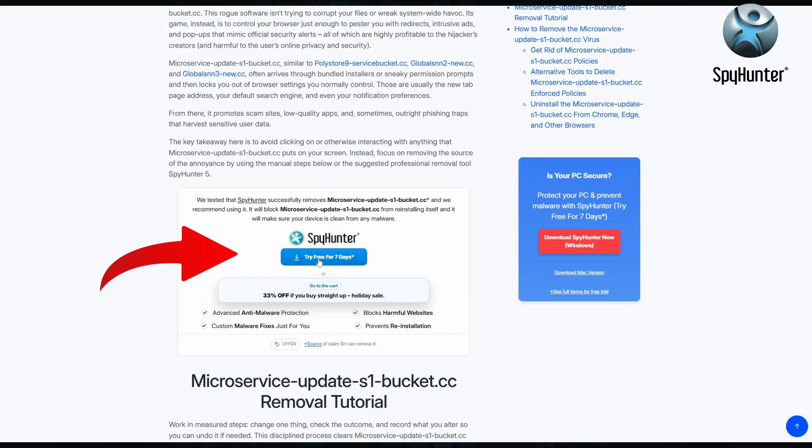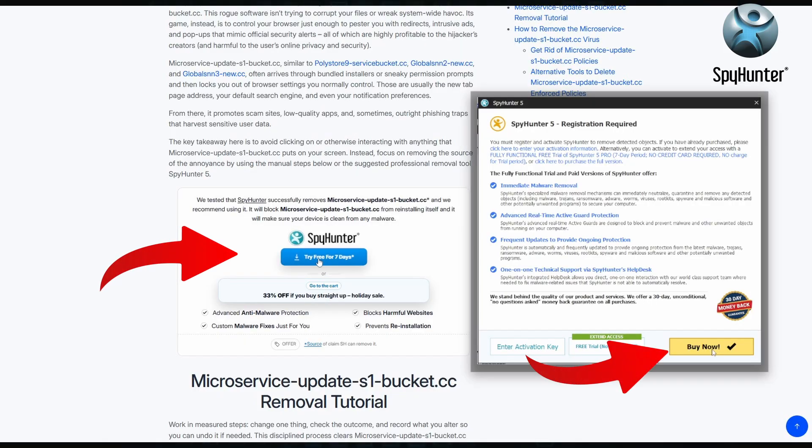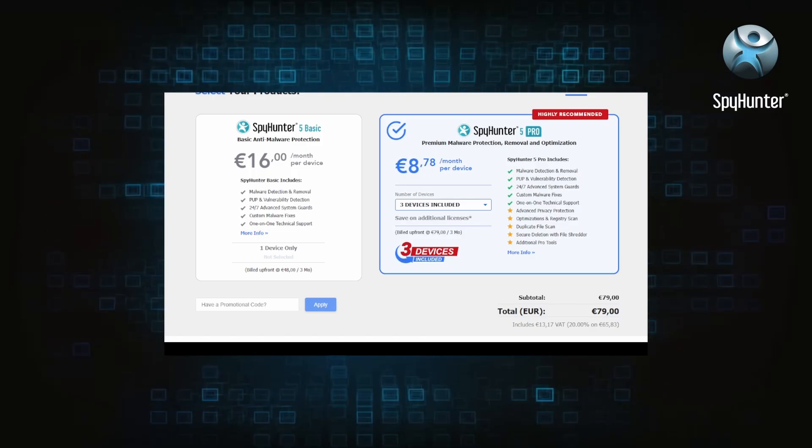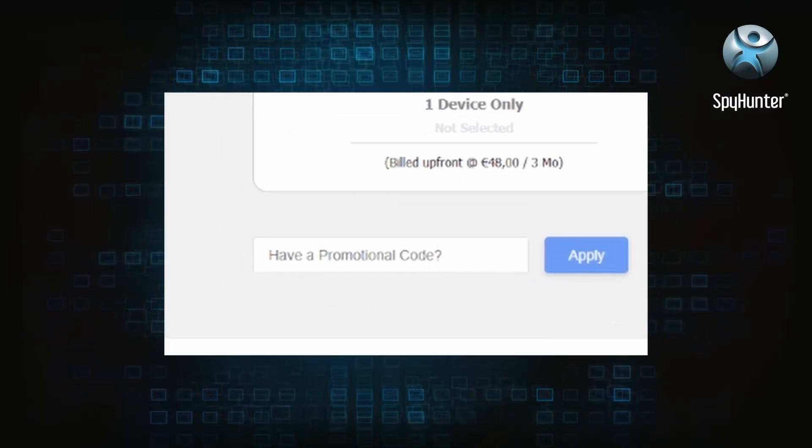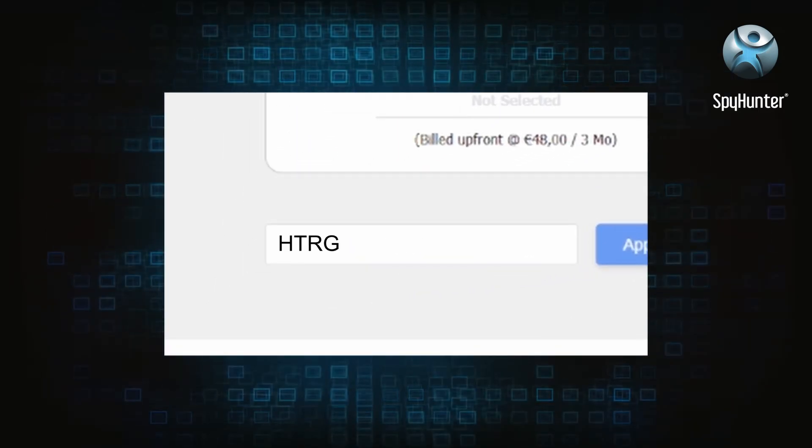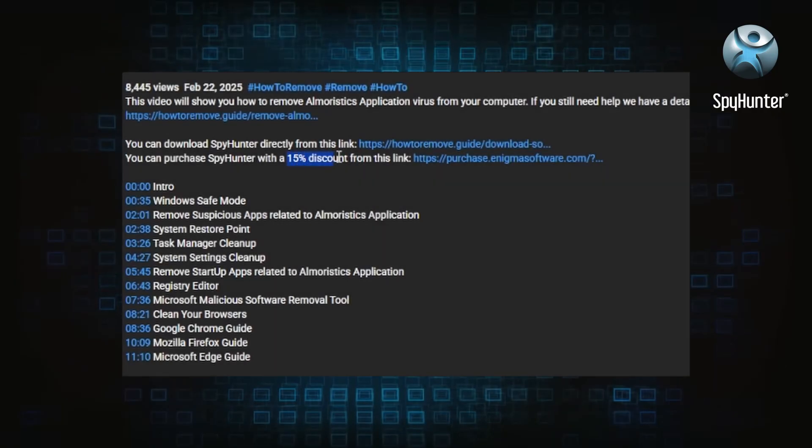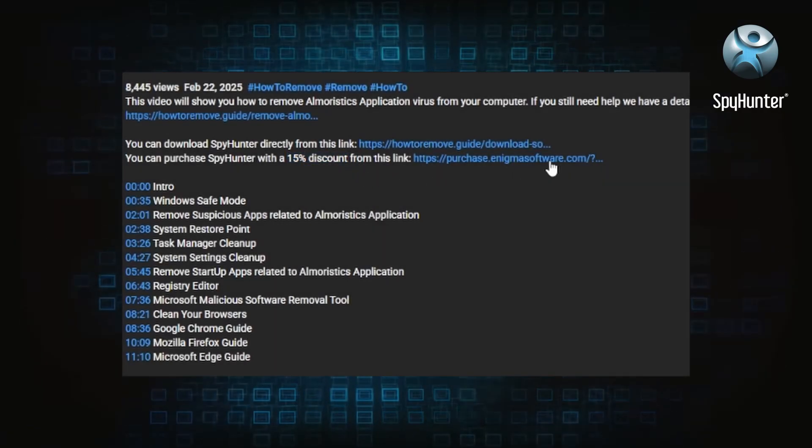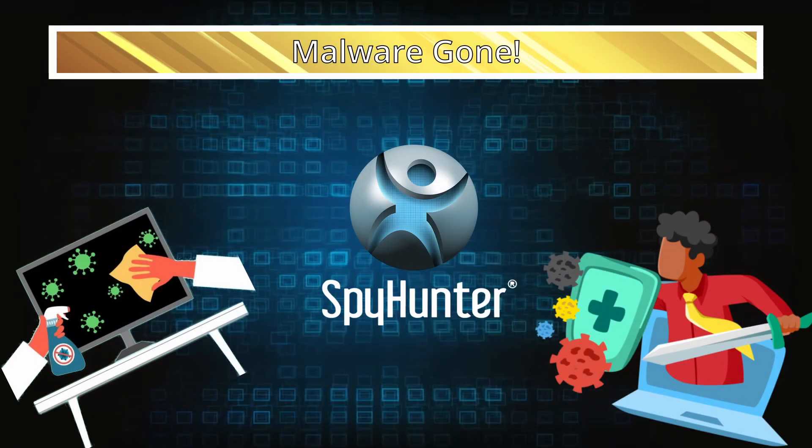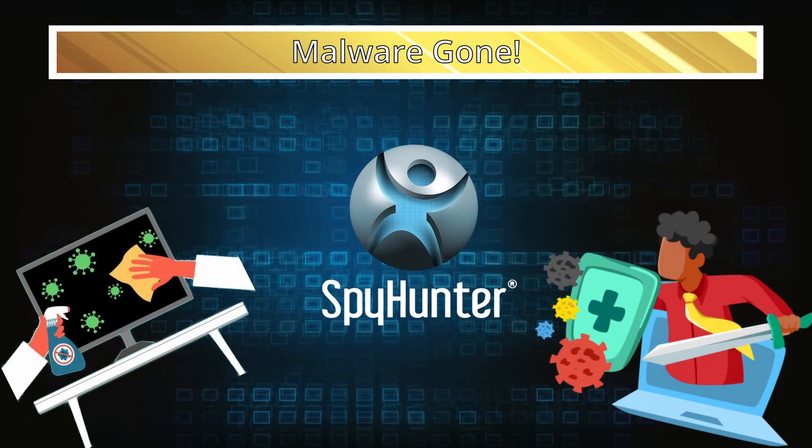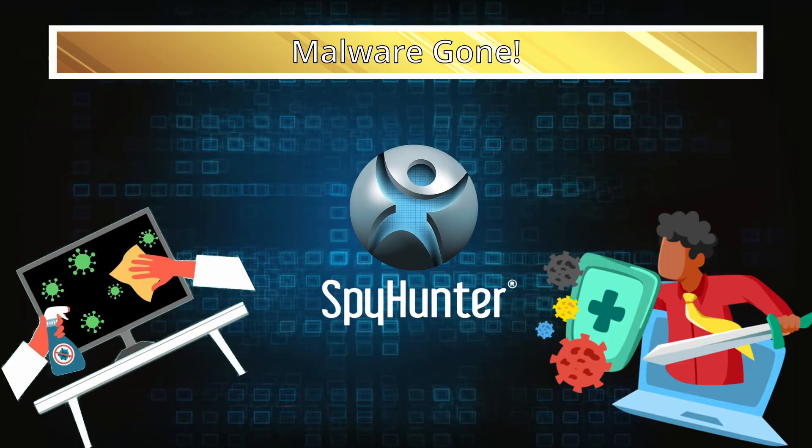You can sign up for a free trial, but if you buy directly you get 15% off with code HTRG15 or by simply clicking the promo link in the description. If you want the future protection, purchasing the tool now to get the discount is definitely worth it.